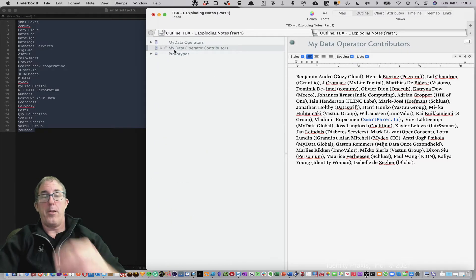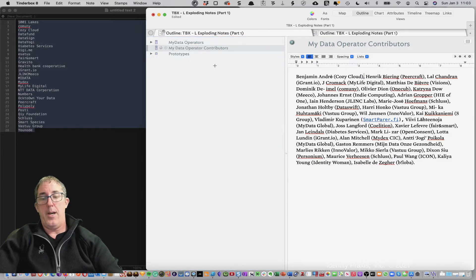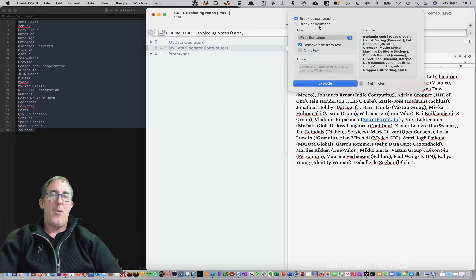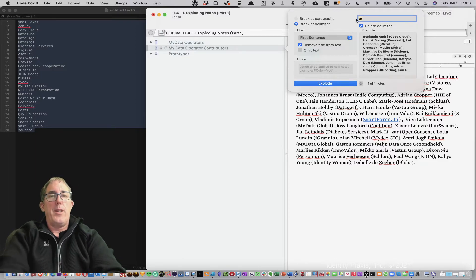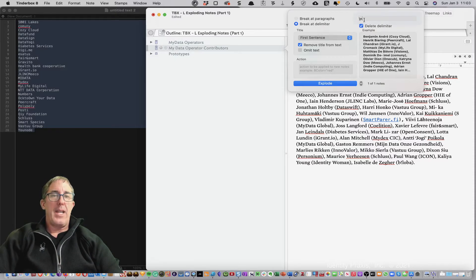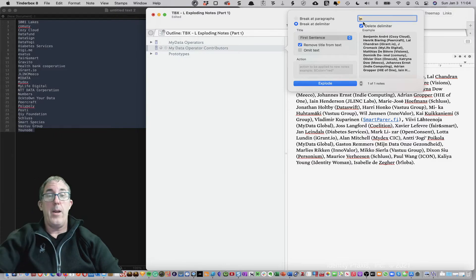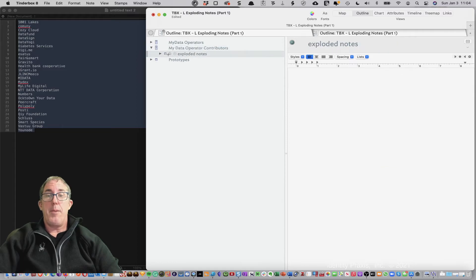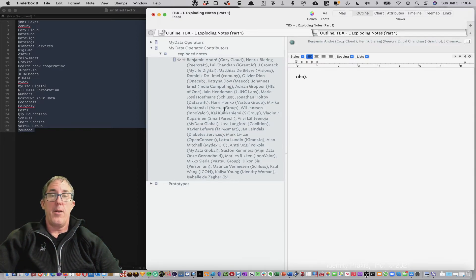Now let's look at the other type of exploding notes. In this example, I've got everything separated not by paragraphs but by commas. I'll do Option-Command-E to open Explode Notes. There's also a regex or regular expression option — a forward slash n represents a paragraph break, so breaking at paragraphs and breaking at the delimiter forward slash n is essentially the same thing. If I break at paragraph with comma-separated data, I just get one long note — everything is munched together because there were no multiple paragraphs in that document.